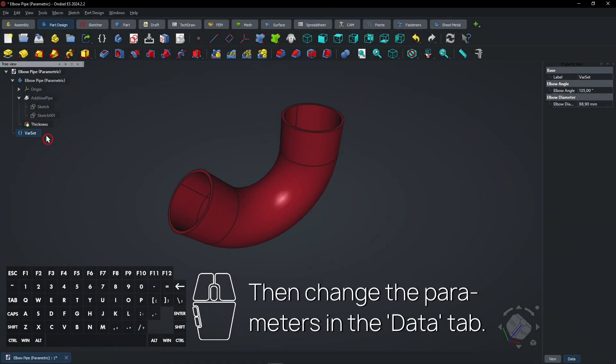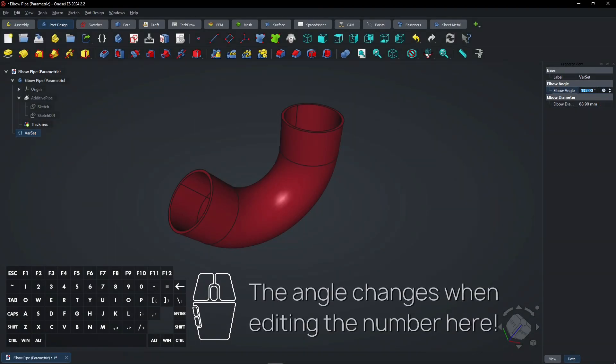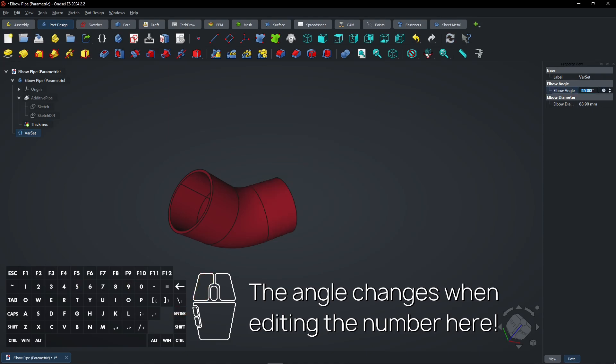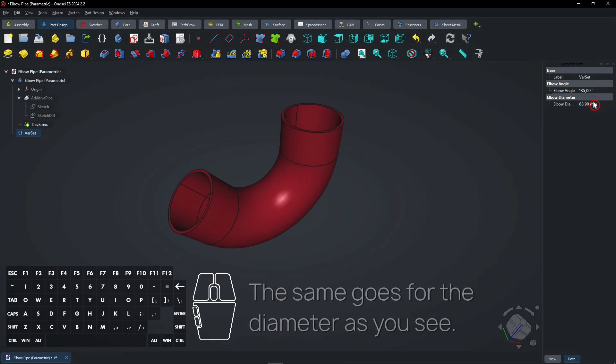Then change the parameters in the data tab in the Property View menu. The angle changes when editing the number here. The same goes for the diameter as you see.